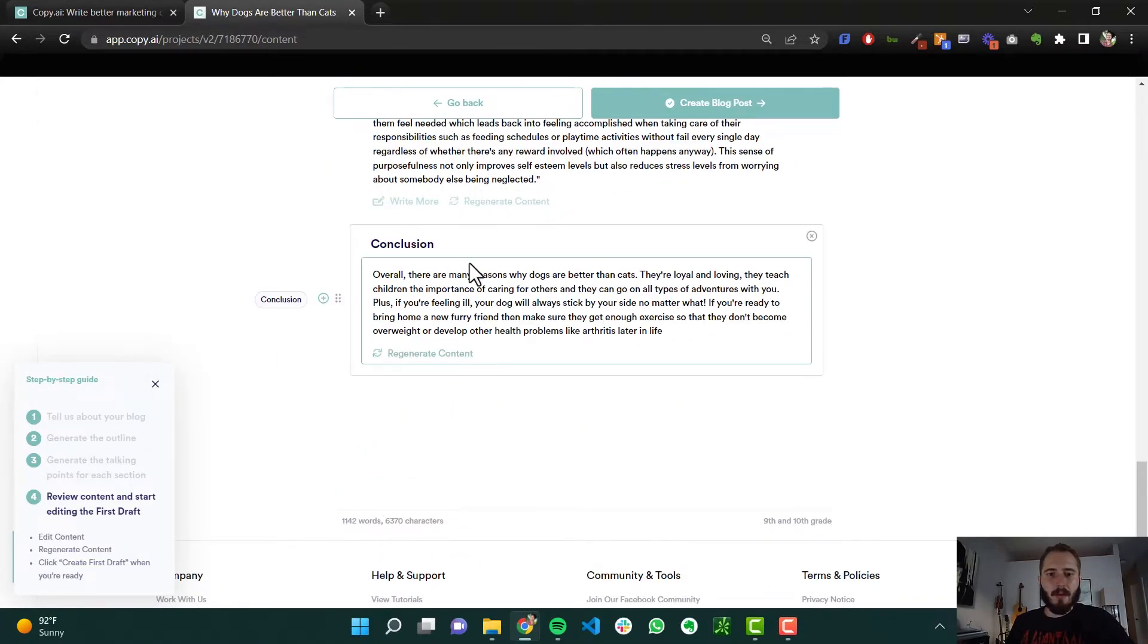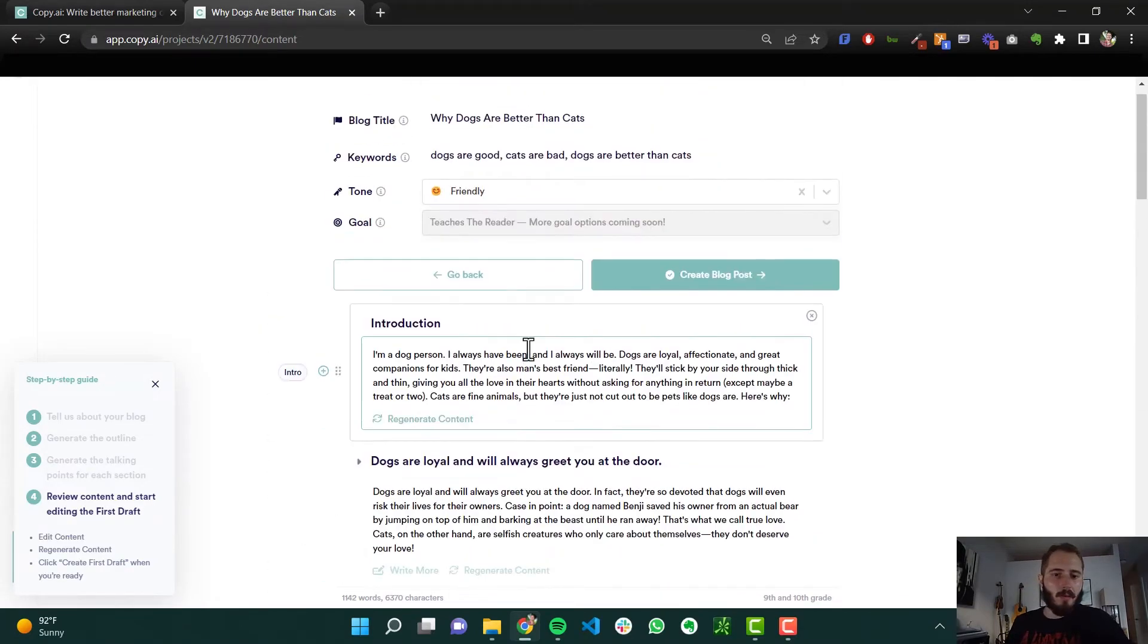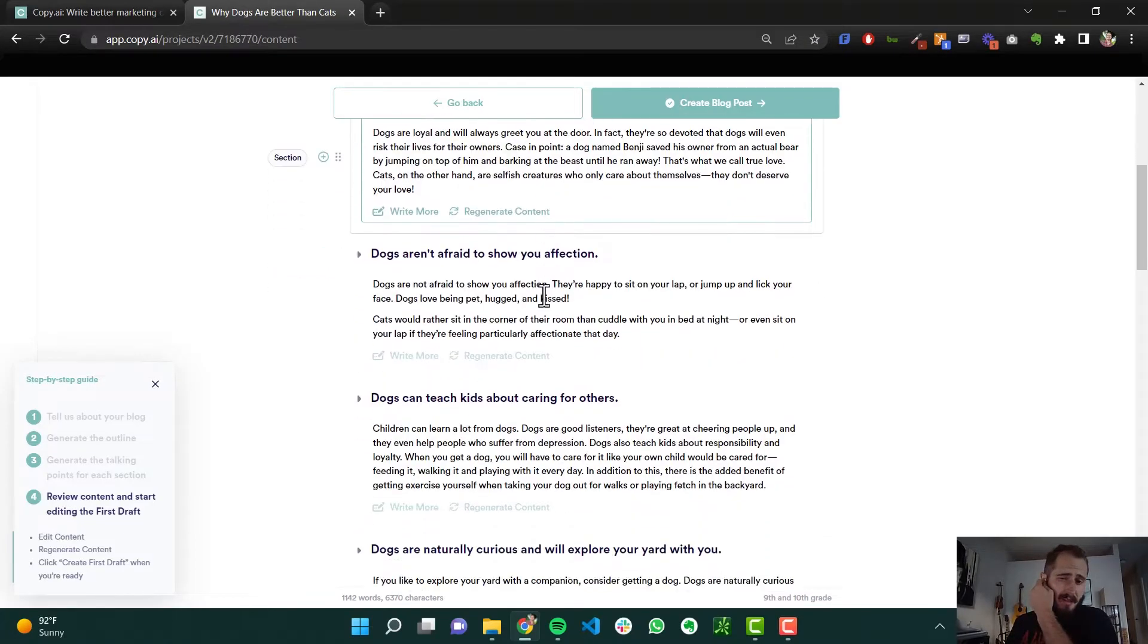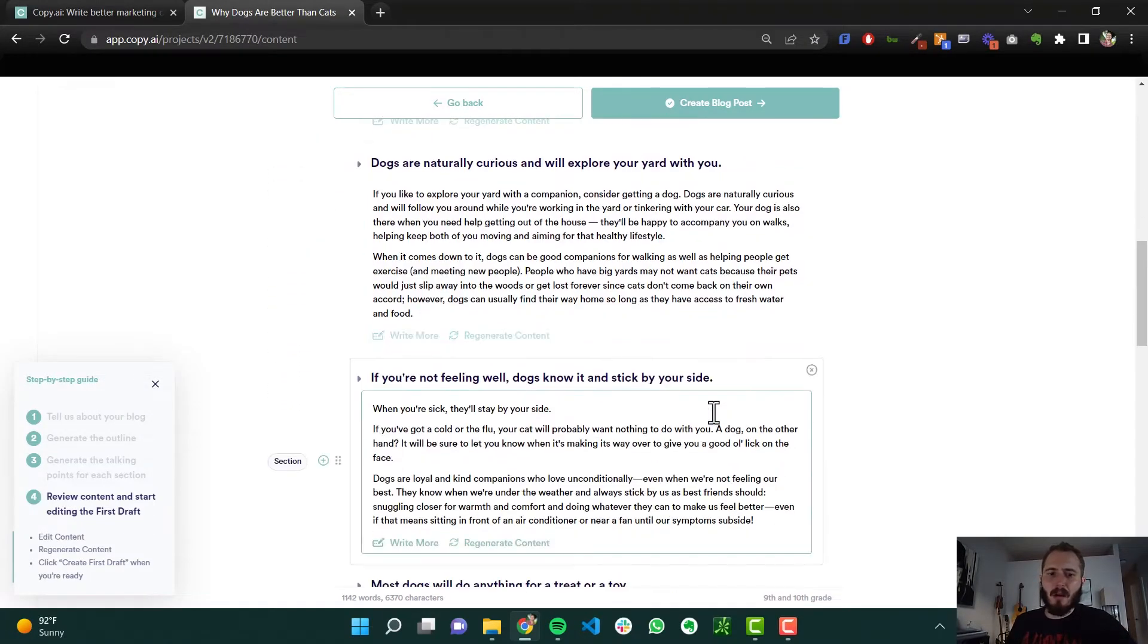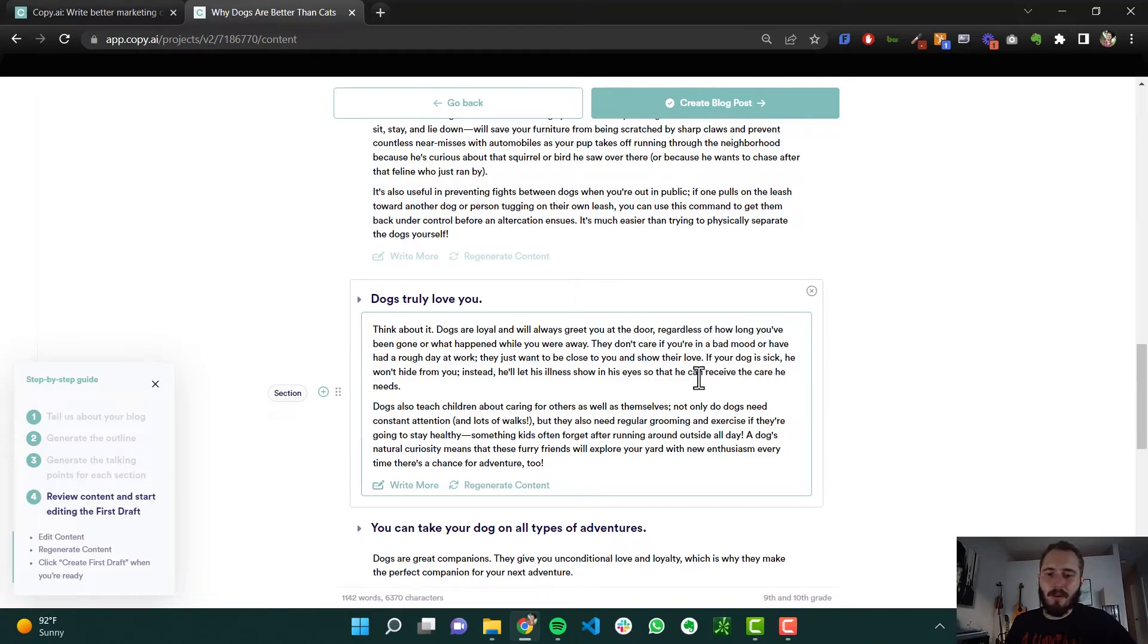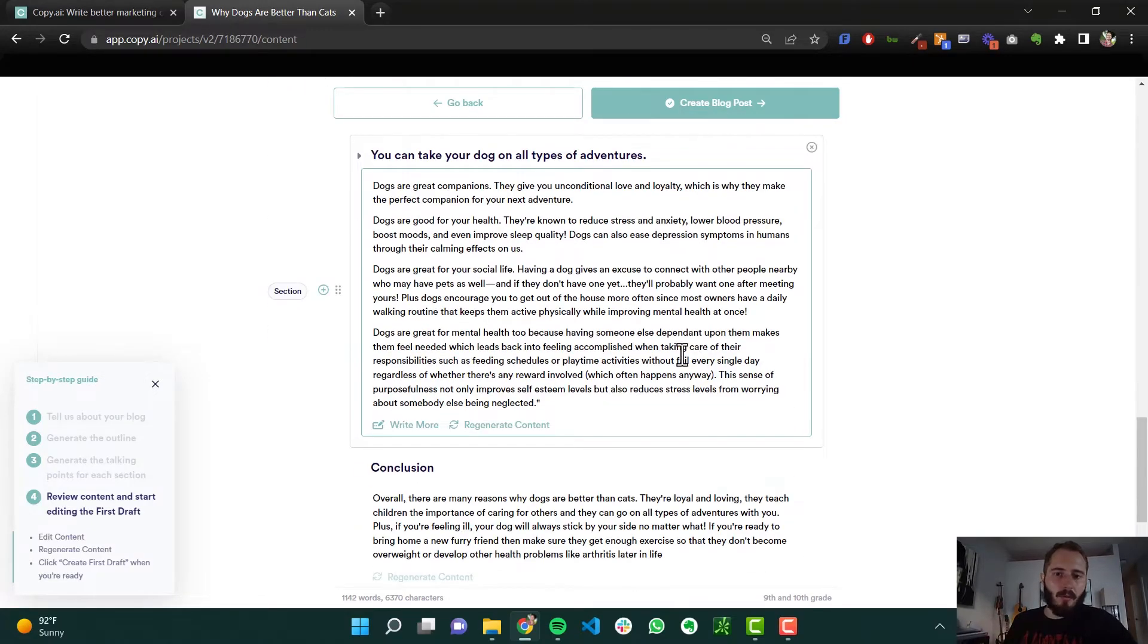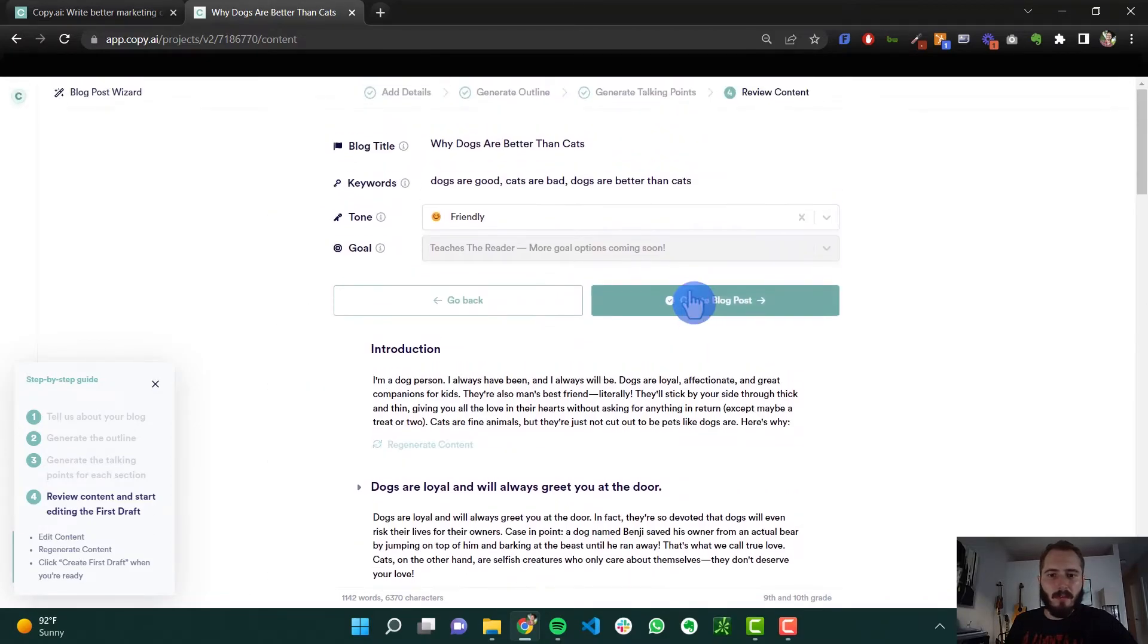So a pretty complete blog post. Now if I was actually doing this for work, I would read through all of this, edit some stuff, probably take some stuff out, probably add a few more sentences. Because sometimes things don't make total sense. Sometimes AI comes up with something that's kind of weird. But for the most part, this AI is very smooth and saves a lot of time.